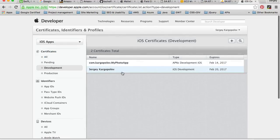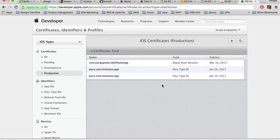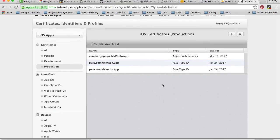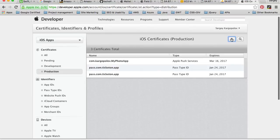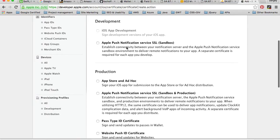We're done with the development certificate and can continue with the production certificate. You will need this one when you submit your app to the App Store or when you distribute your app to testers. The process is exactly the same — I'll click the plus button and select Production App Store and Ad Hoc.